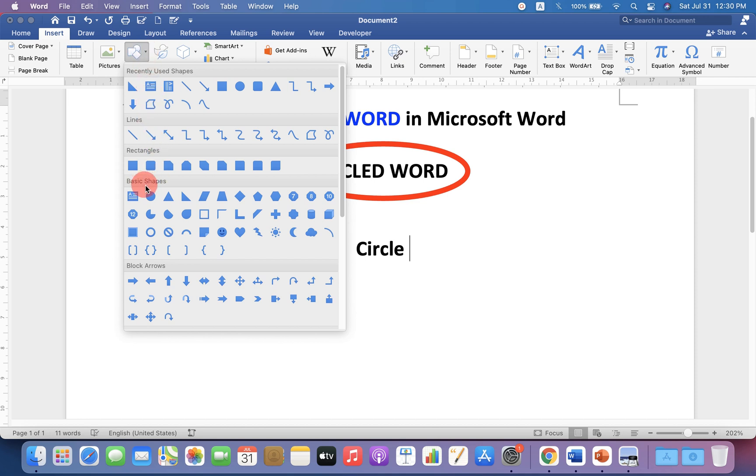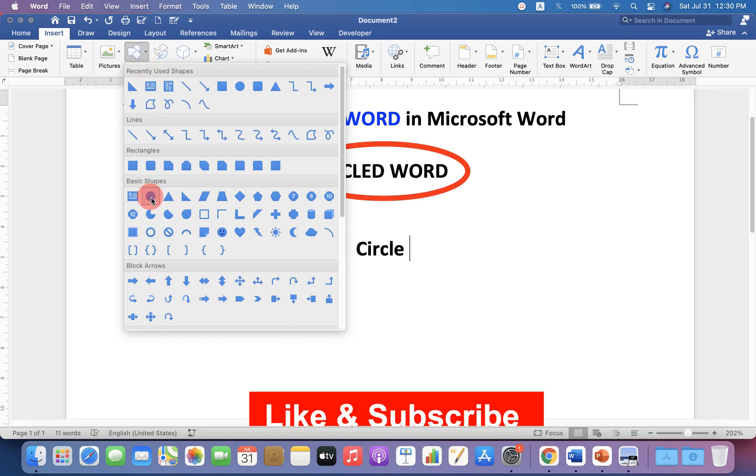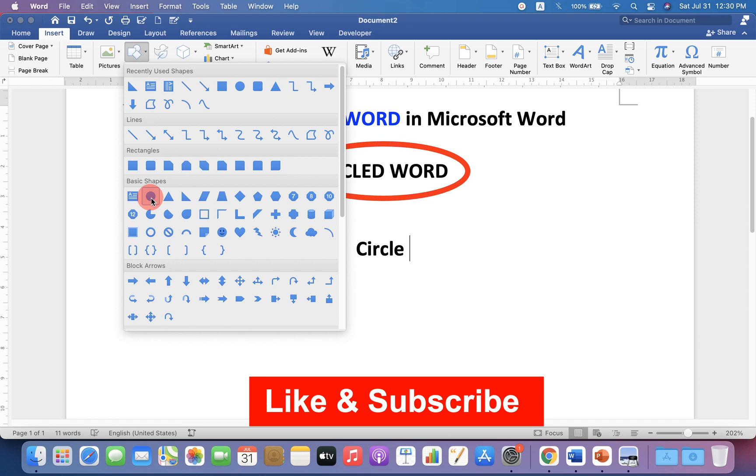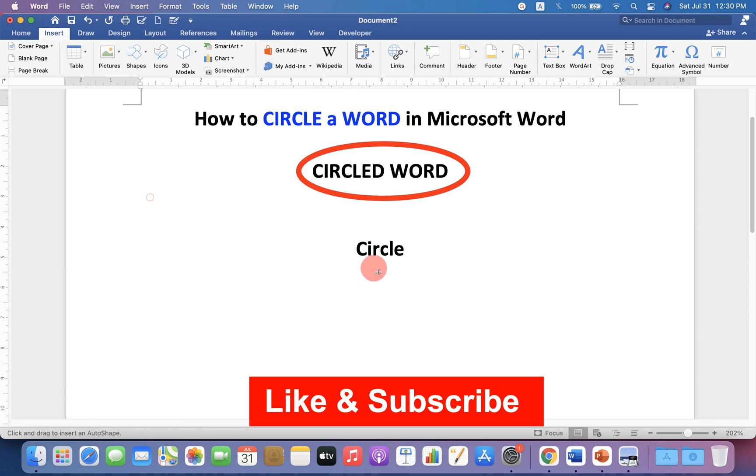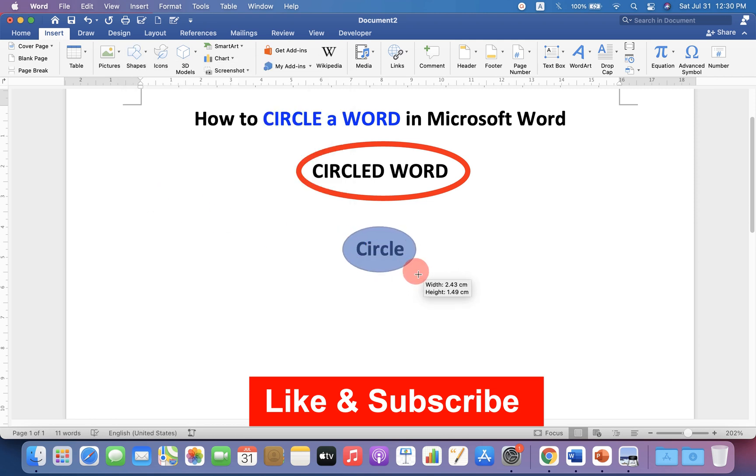Now, under the Basic Shapes, select the option Oval and then draw the circle.